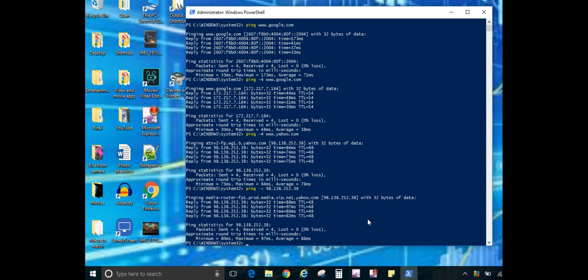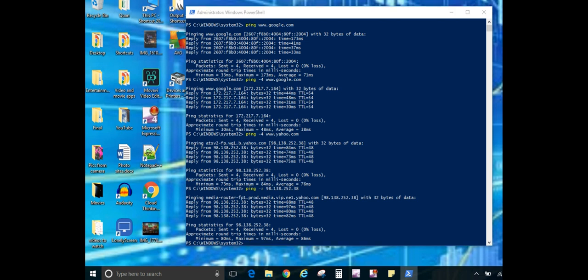Now if this is within a network, it won't have as much information in it. It'll just give you whatever the name of that network device is. But since we are going to something like Yahoo and Google, it's going to give us a lot more information. And just to let you know, I will put all of the commands down in the description box that I've discussed today. So the next command, let's move to the IP config command.